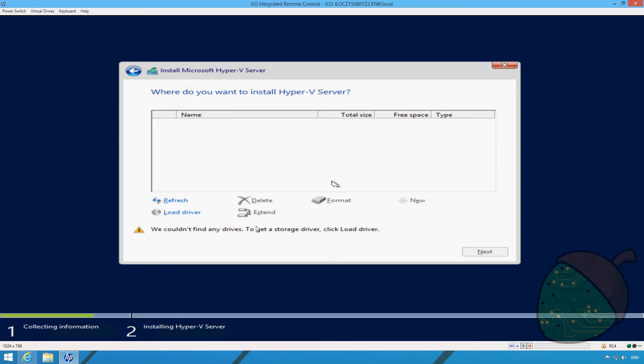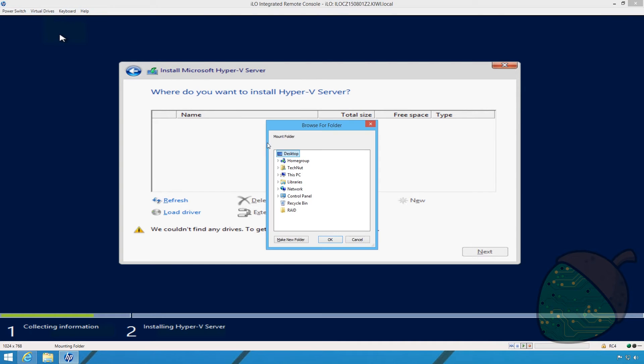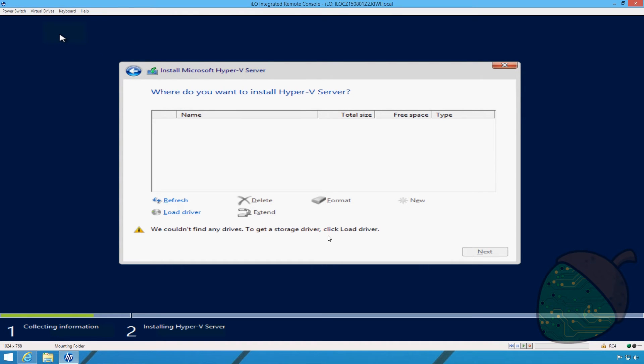As you can see no drives are found. That's because the drivers are not installed. Go into virtual drive, select the folder option and open the folder that we extracted the content to previously.